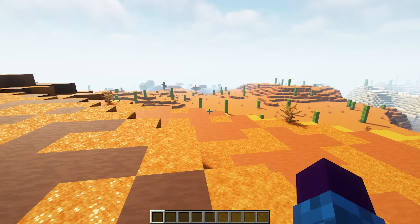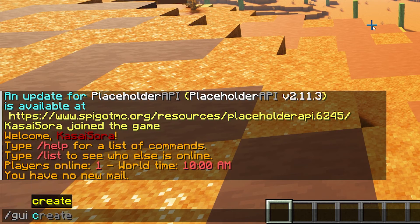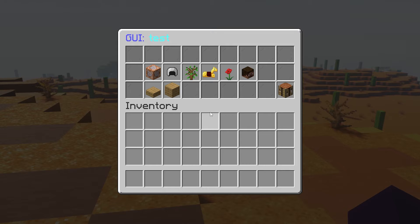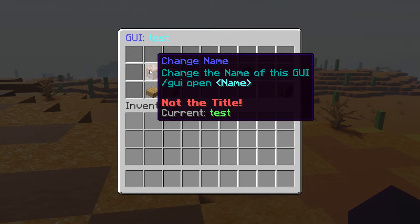So what we're going to do now is create a new GUI. The way we're going to do that is type /goi, then create, and then give it a name. I'm just going to call it 'test' for the purpose of this video. Then press enter — and this is what makes GOI+ so amazing. Everything can be done from this menu and it's really easy to use. So first of all, we have 'change name' — currently the name is test.